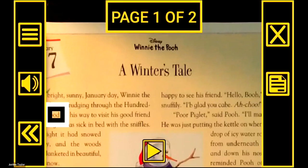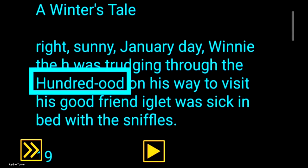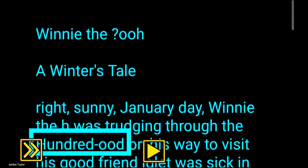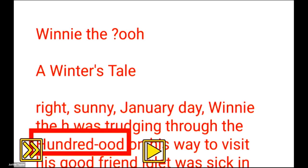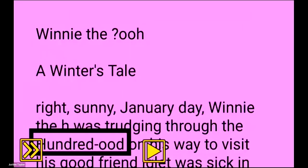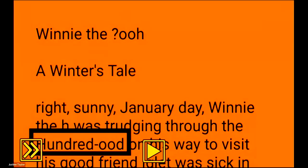Now we're in teleprompter mode. When I demoed this at annual meeting, people really loved the teleprompter mode because it gets rid of a lot of the visual clutter. You can customize the text and change the color contrast quickly by just pressing the blue buttons on the left-hand side — the color contrast buttons. You can quickly switch between all these different color contrasts and it remembers your favorites.